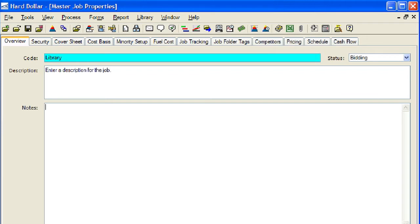You can also add notes to your Master Job Properties Overview tab. The Notes field is used to record any observations and explanations about the job that you feel will be useful for later review and reference. Those notes will be the default notes that come into all new job folders as they are created. Once again, the notes can be edited in the new job folders once they are created.